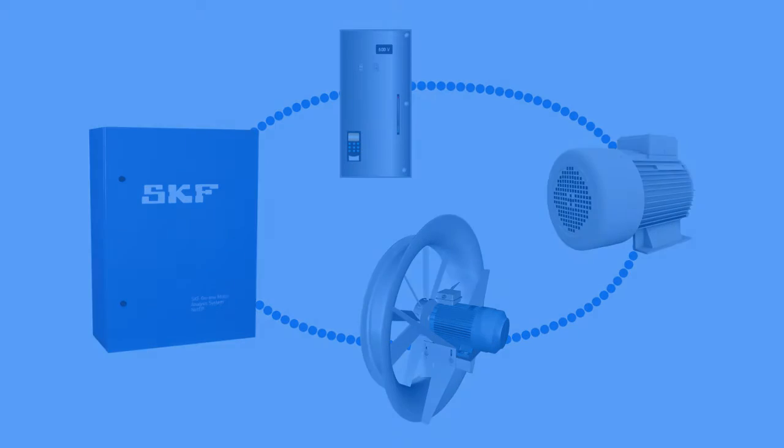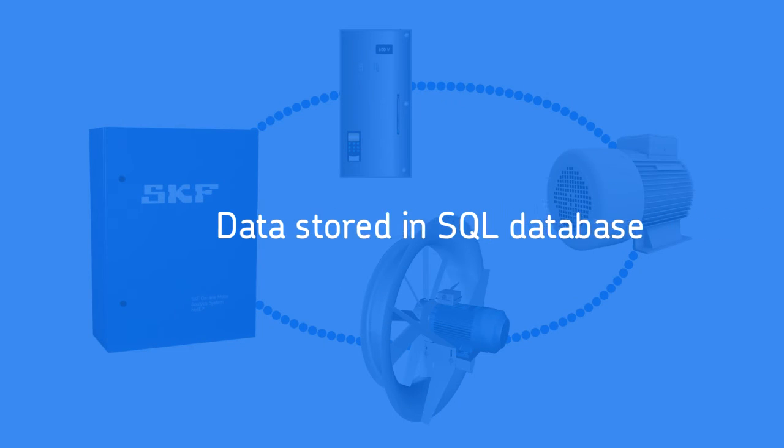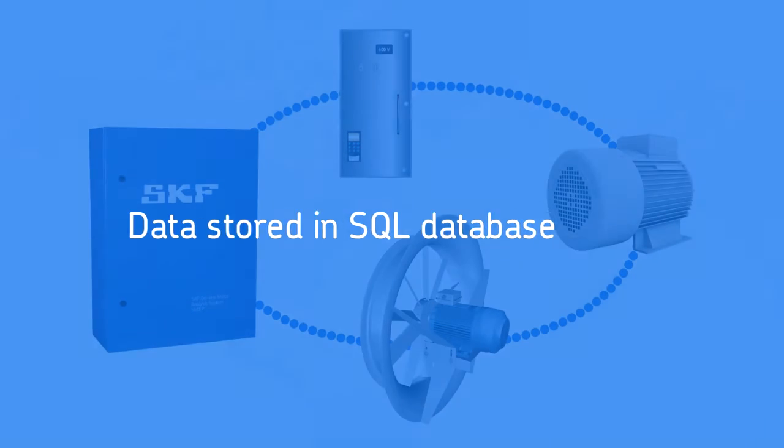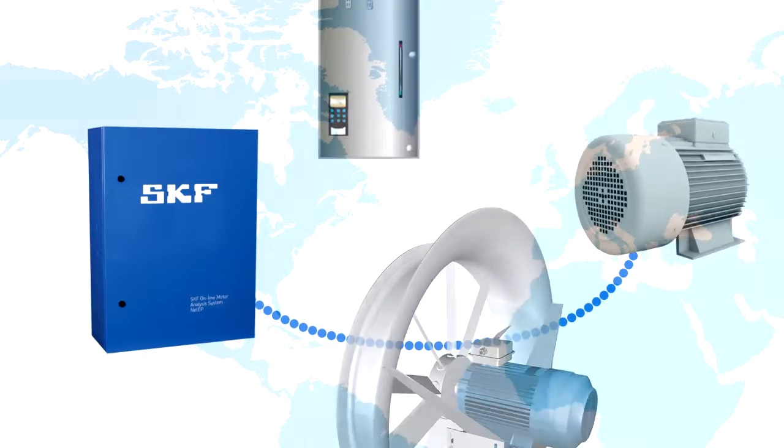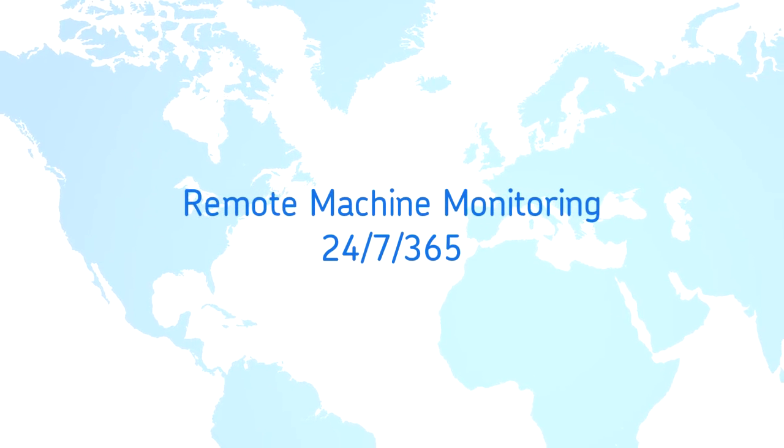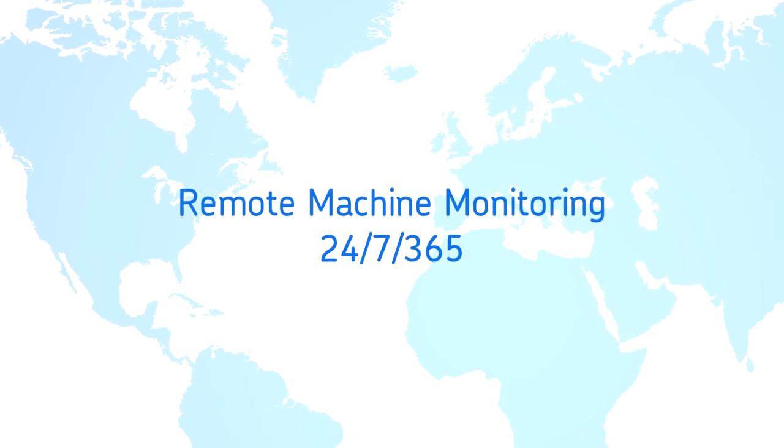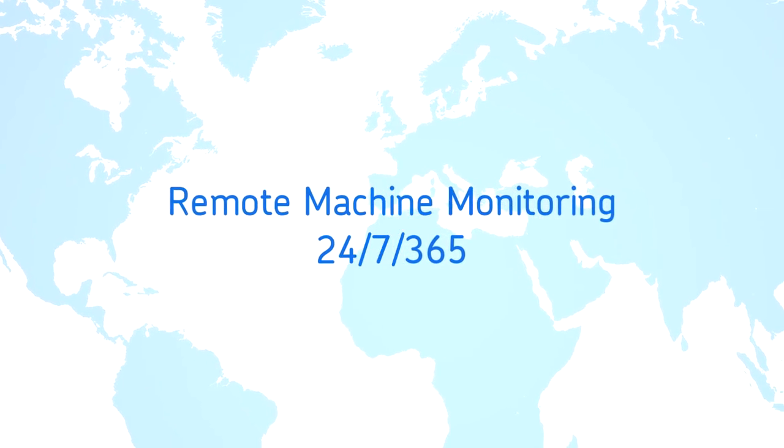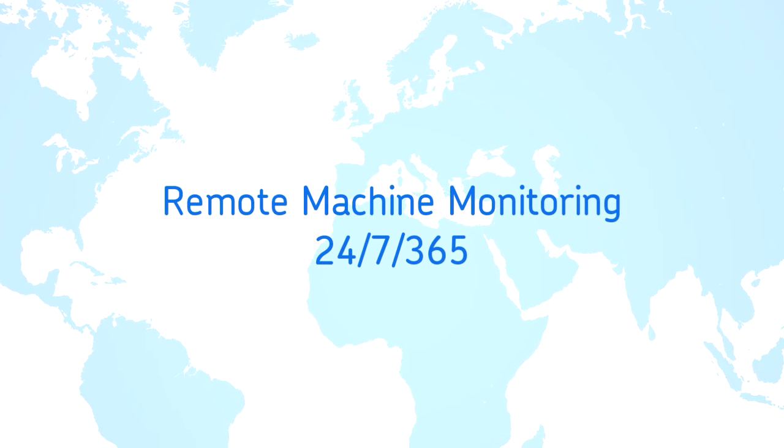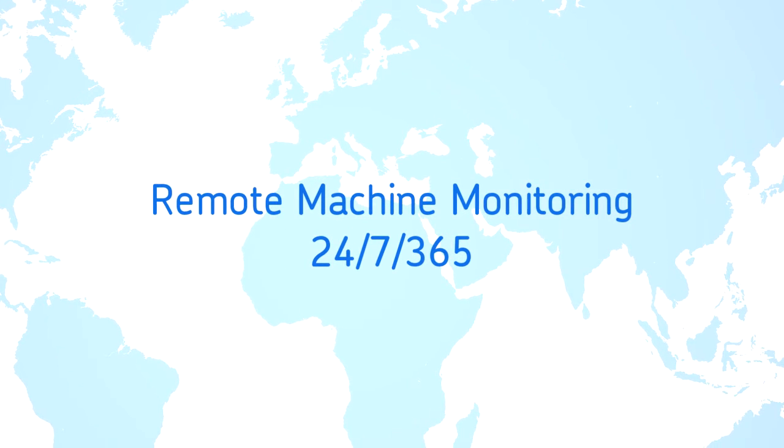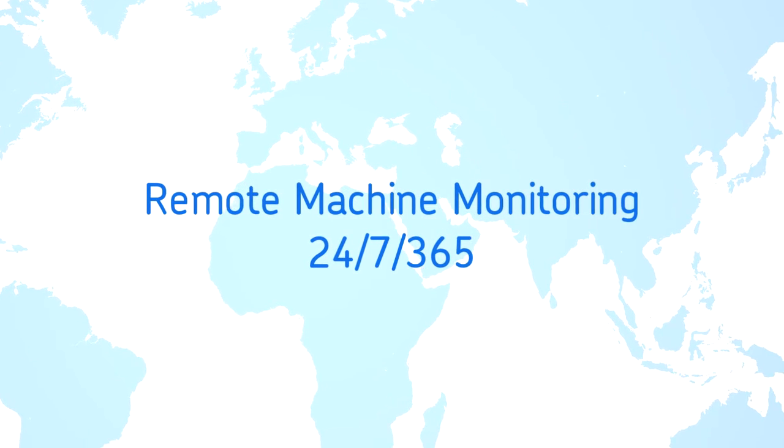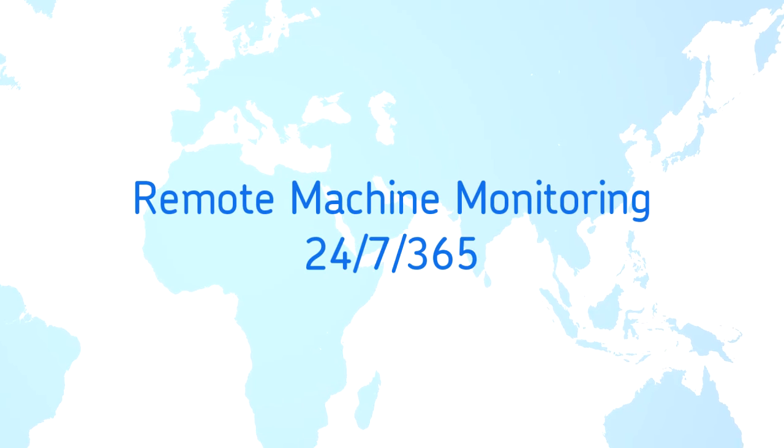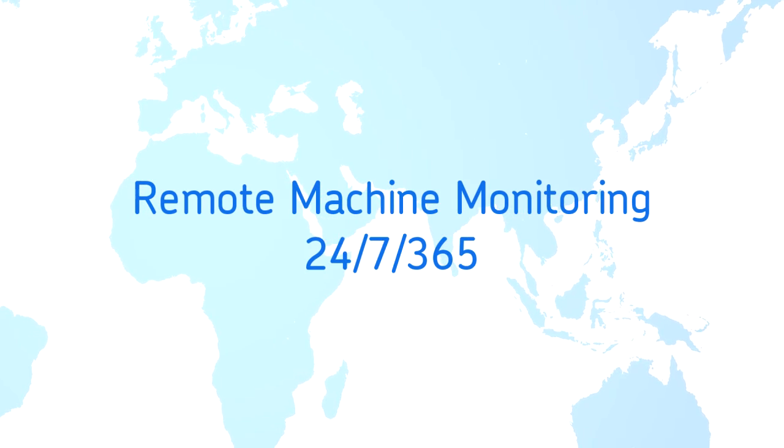Data is stored in an SQL database provided by the customer. The NetEP allows maintenance professionals to monitor motor machine conditions remotely 24 hours a day, seven days a week, 365 days a year from anywhere they can connect to the internet.